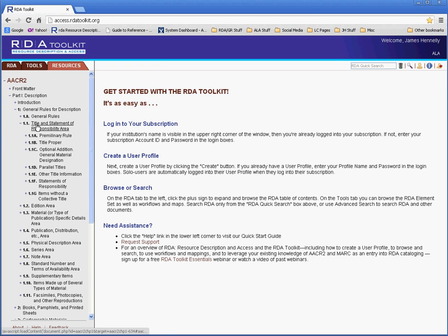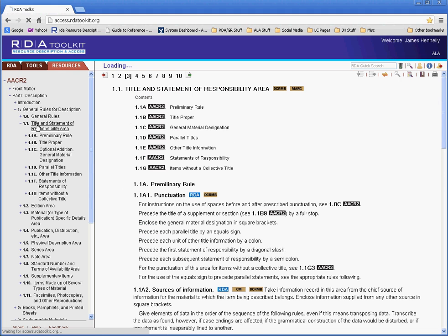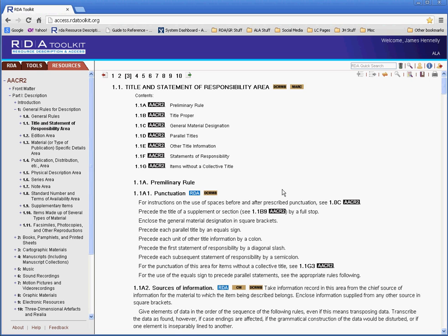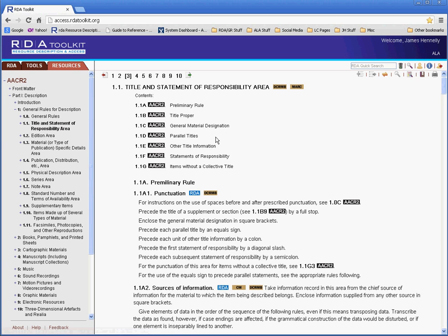When I click into Title and Statement of Responsibility area, I go right to that instruction or rule. You can see the page navigation is pretty much the same as you see with RDA. You can jump from page to page, you can use the next page or previous page buttons.